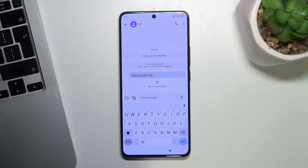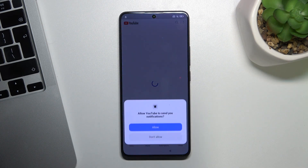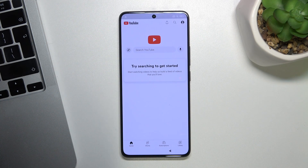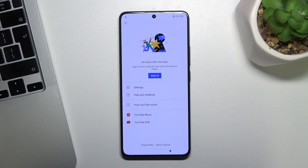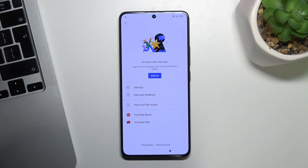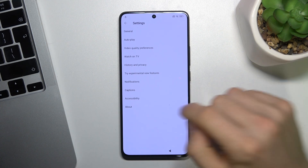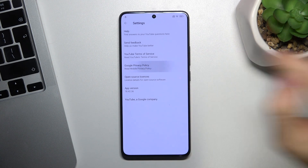Click on the youtube.com link and as you can see the YouTube application opened. Click Don't Allow. Click on the account logo icon. Here click Settings, then choose About.